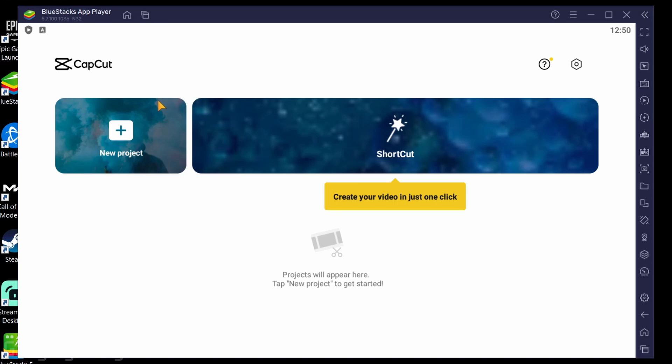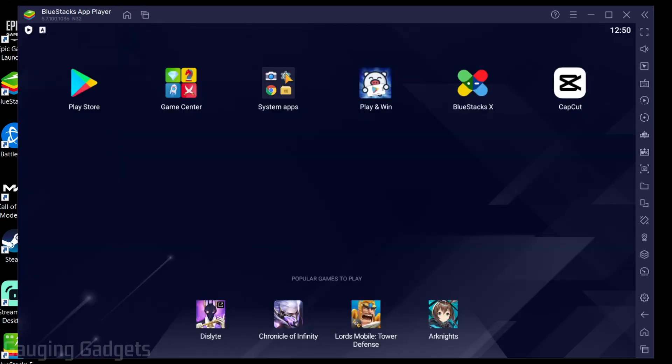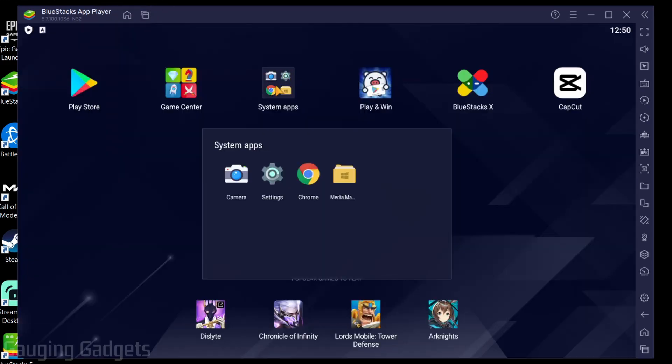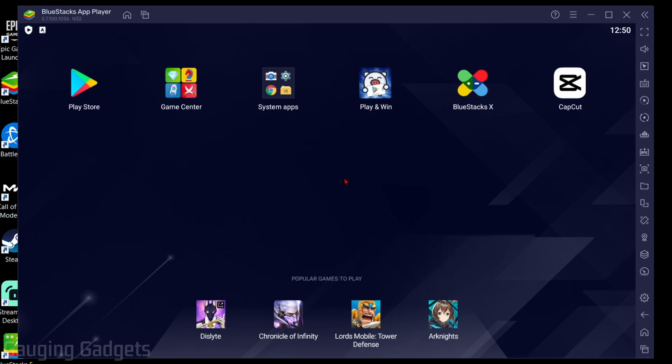In order to actually open up videos in CapCut we need to import videos into BlueStacks and we do that by hitting the home button near the top up here. Then go into system apps and you want to select media manager right here.